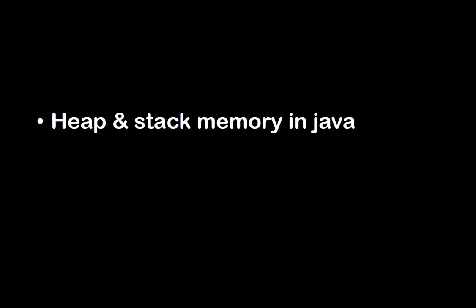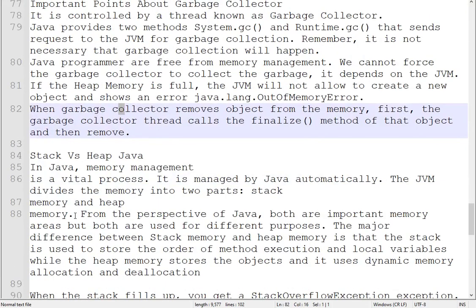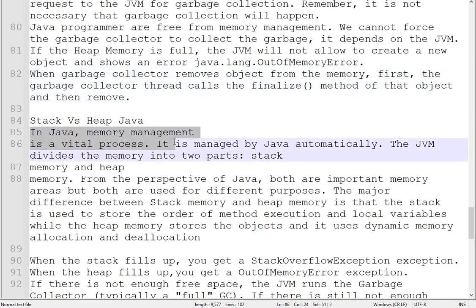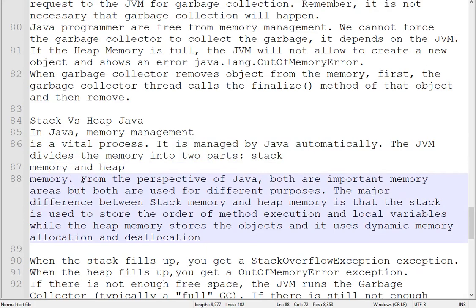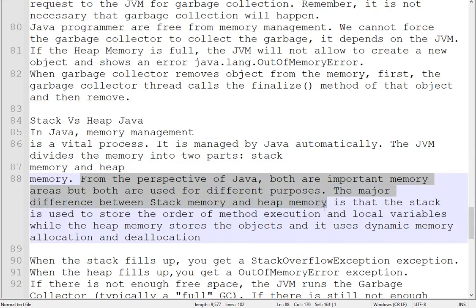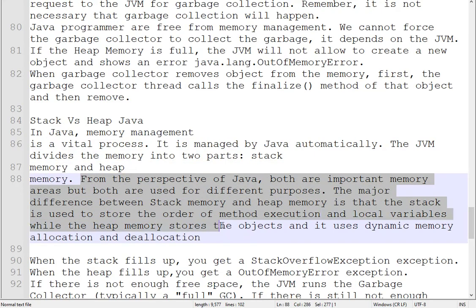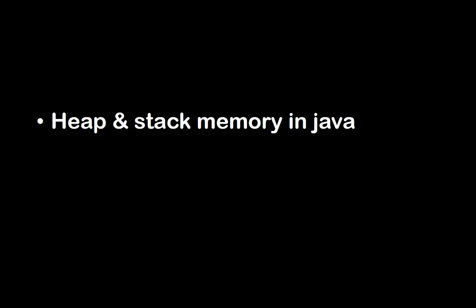Next question: heap and stack memory in Java. The JVM divides memory into two parts: stack and heap. Stack is used to store the order of method execution and local variables, while heap memory stores objects and uses dynamic memory allocation and deallocation. Both are important memories but used for different purposes. When stack memory is full, a StackOverflowException occurs; when heap memory fills up, a HeapOutOfMemoryException occurs.